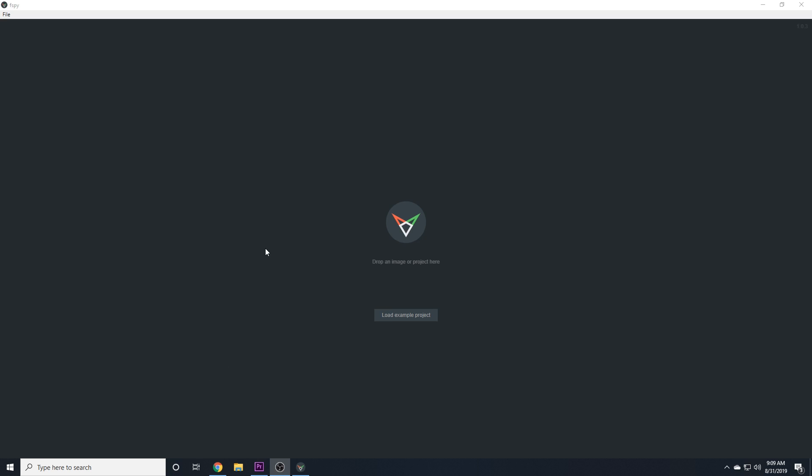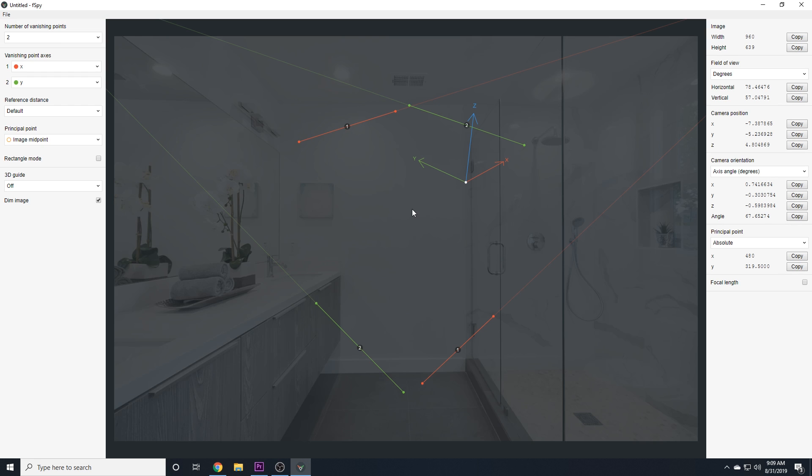So upon running F-Spy, you'll be prompted to either drop an image here or load an example project. I'll be using this image of a bathroom. On the left-hand side, we have some settings. In the middle, we have our image and a bunch of control points that we'll talk about in a minute. And on the right-hand side, we have all the features of the camera that F-Spy is trying to extract.